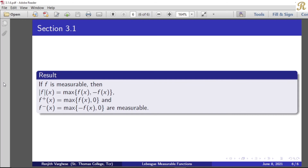Also, f⁺(x) is equal to maximum of f(x) and 0. Here, f is measurable and 0 is the zero function, which is always measurable. Therefore both functions are measurable. The maximum is measurable by the previous theorem. Hence, f⁺ is measurable.